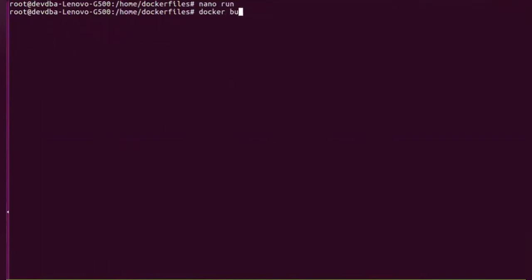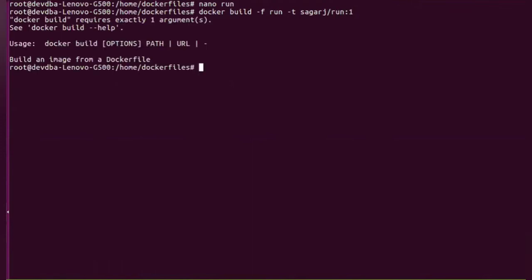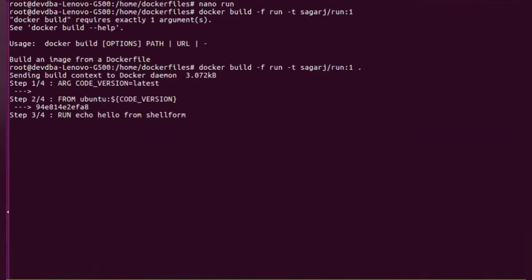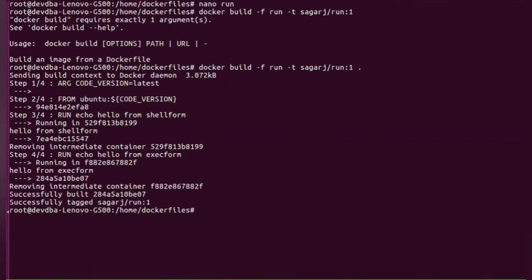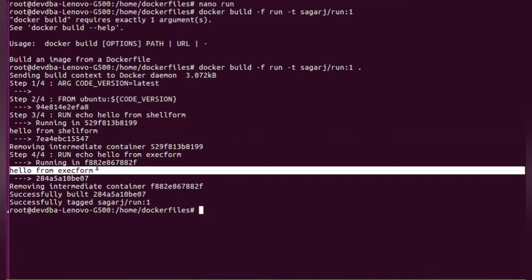So let's build a Docker image. You will see both the lines are printed: hello from shell form and hello from exec form.